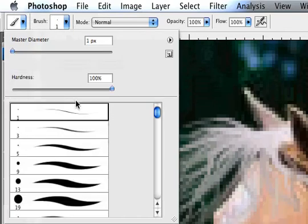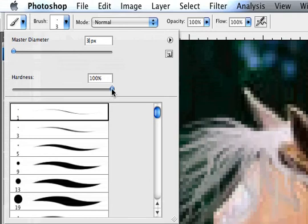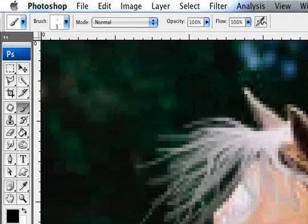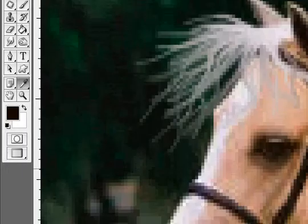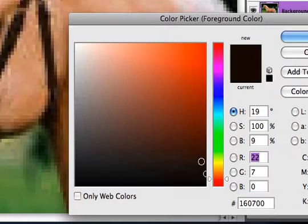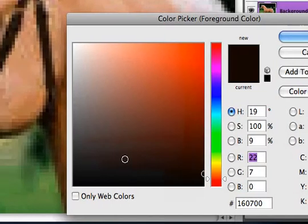Then you're going to select the first one here. Change it to about three. Drag your hardness down to zero. That's going to make the edges of the brush softer. Then, take your eyedropper tool and just kind of pick a color. We'll pick that one. And then we'll go here and we're going to brighten it up just a little bit.